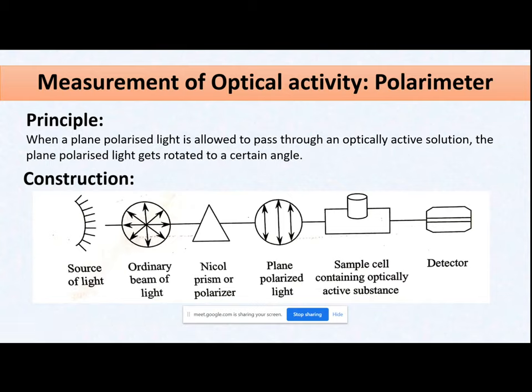Measurement of optical activity is straightforward — you measure it using a polarimeter. The principle is: when a plane polarized light is allowed to pass through an optically active solution, that plane polarized light gets rotated to a certain angle, and you identify the direction of that rotation.